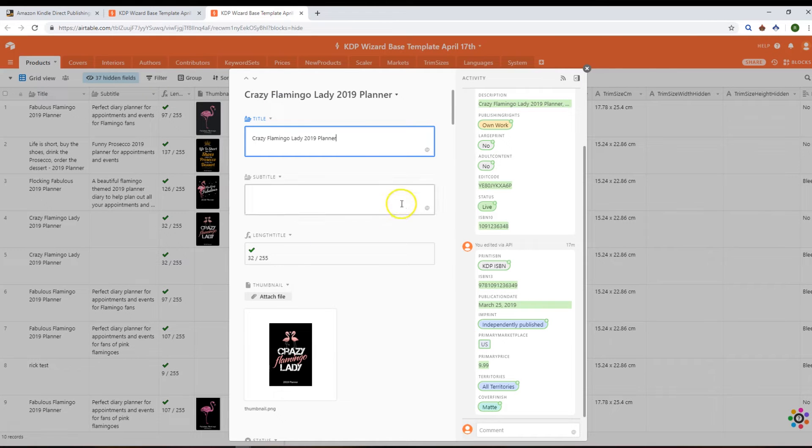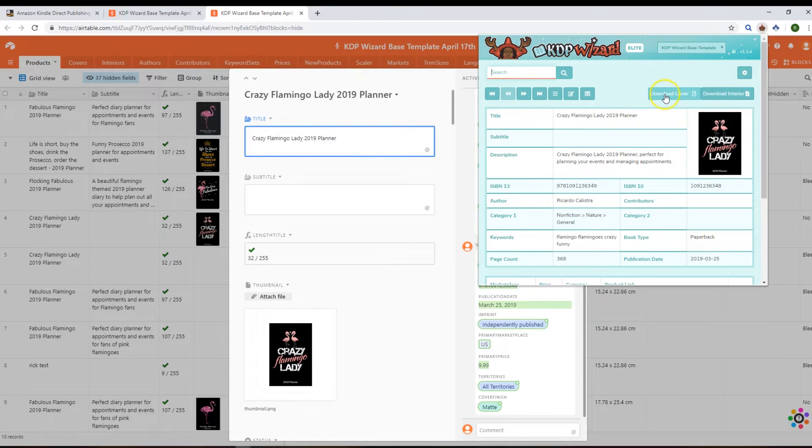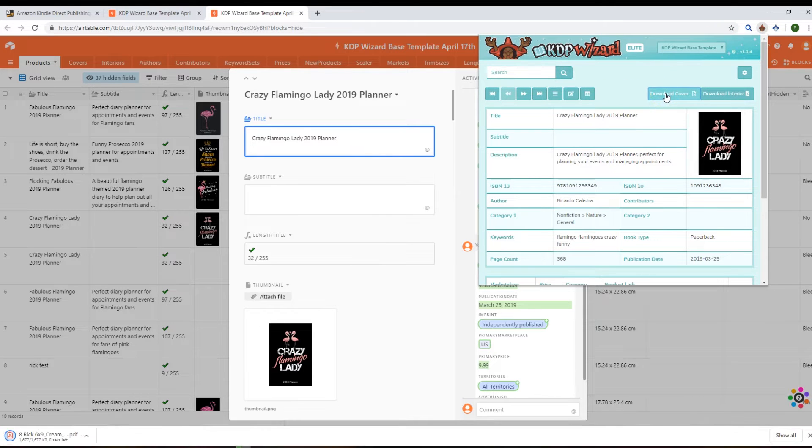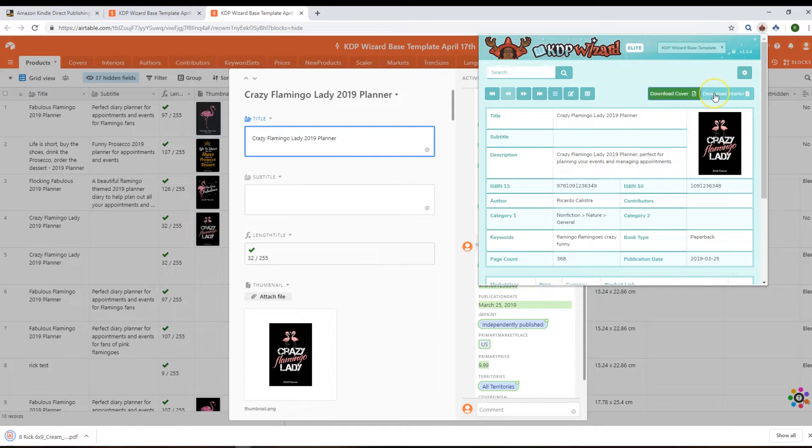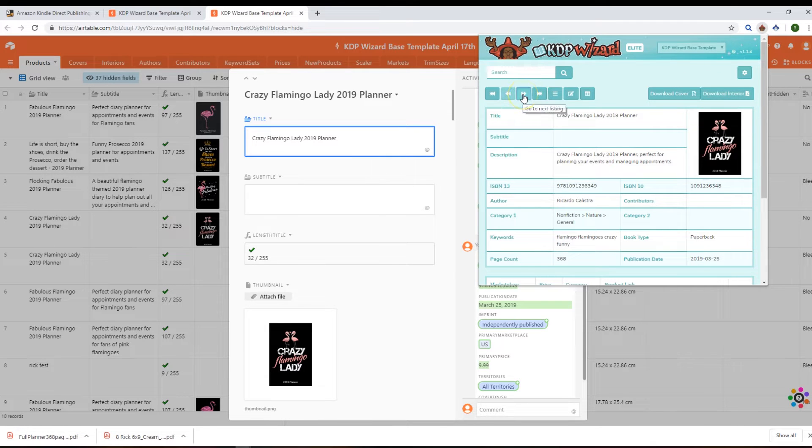And the other things that you can do - you can download the cover directly from here, or you can download the interior directly using these buttons.